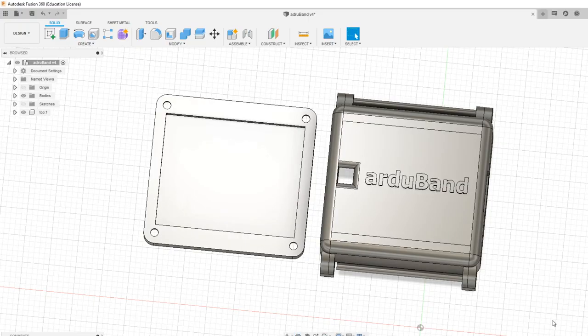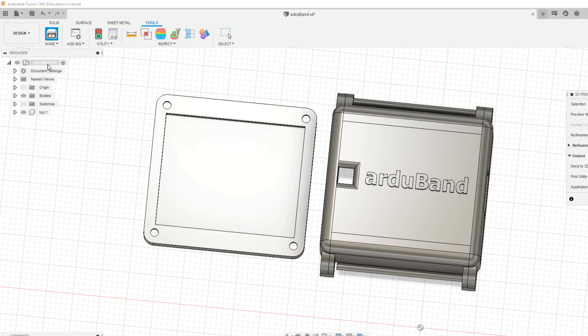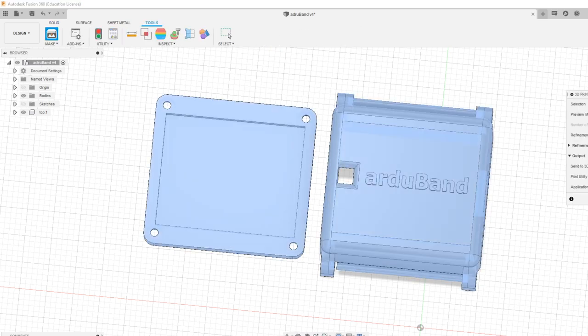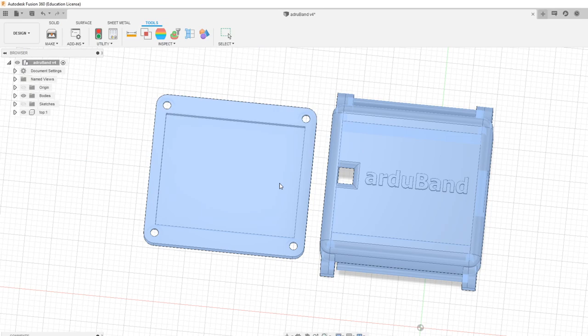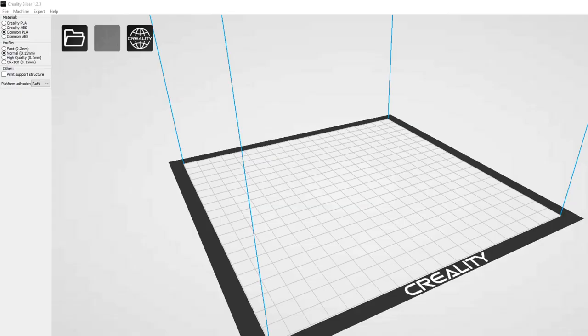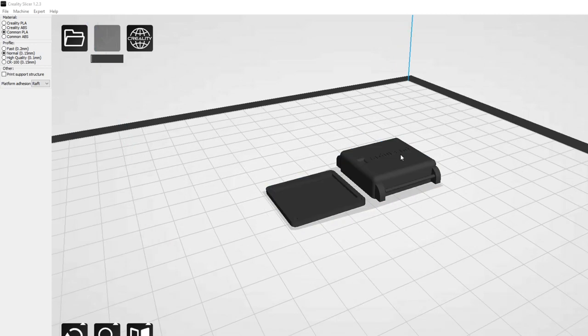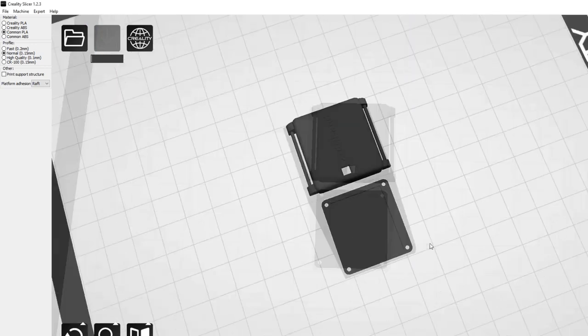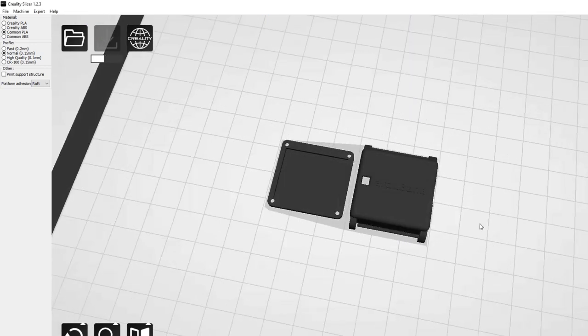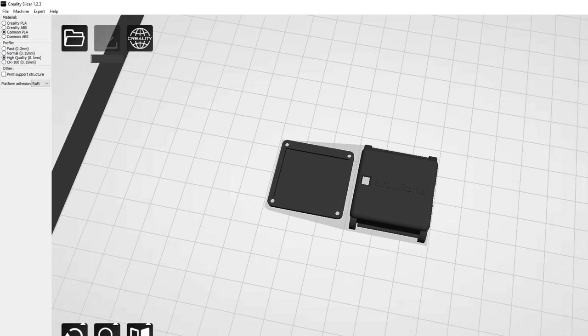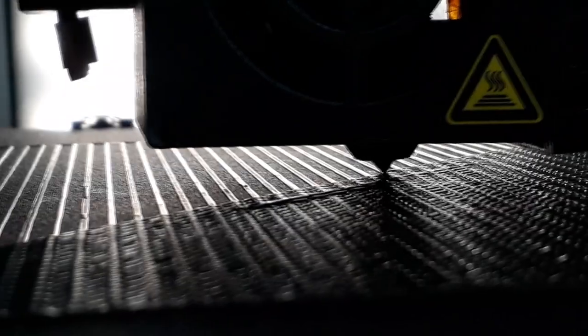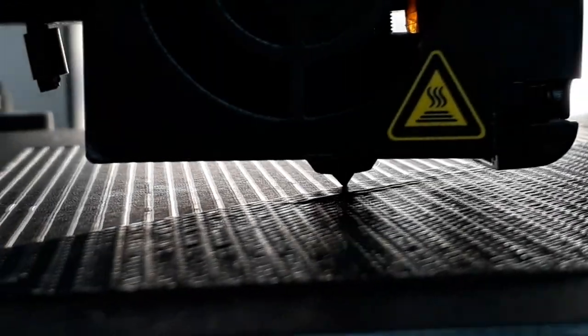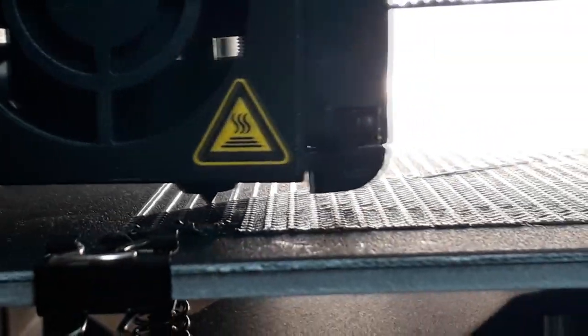In Fusion 360, which is free for students, I created housing for my band and exported it to STL format, to later upload this file to the Creality Slicer. This program is responsible for translating our project into a language understood by the printer. I saved the file to the SD card and started printing. I found an old Junius watch, from which I removed the strap and attached it to my case when it was finished. I put electronics in it and screwed the housing cover. This was the last step.